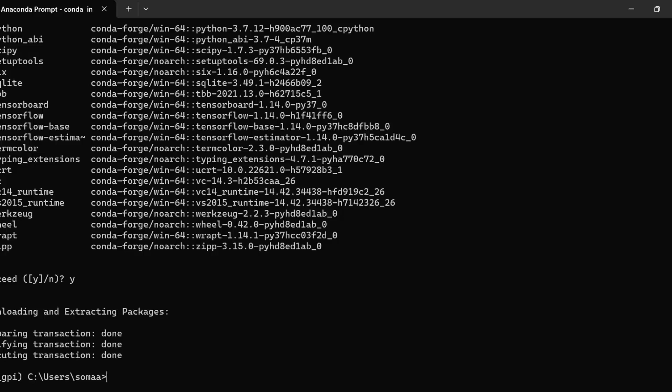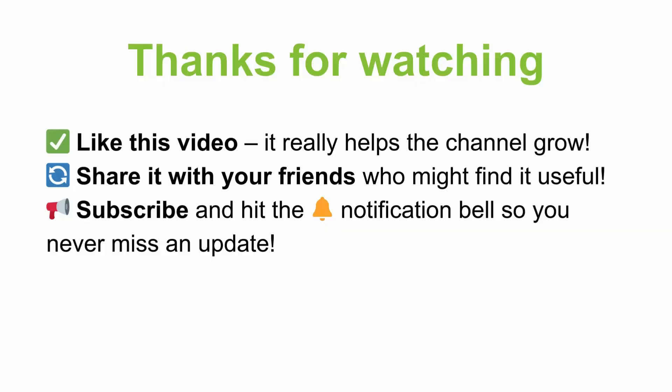We have installed TensorFlow as well. That's how you can install CUDA in your system. If you found this video helpful don't forget to like this video, share it with your friends, subscribe to the channel and hit the notification bell so you never miss an update. See you in the next one.